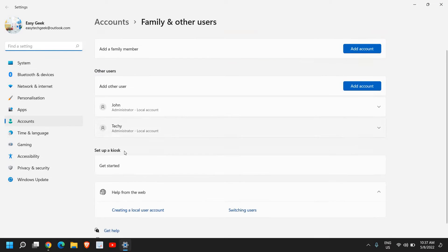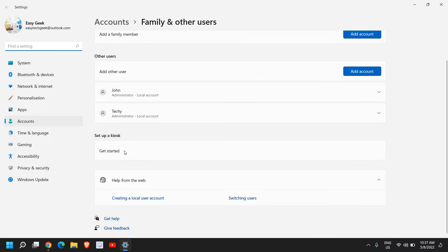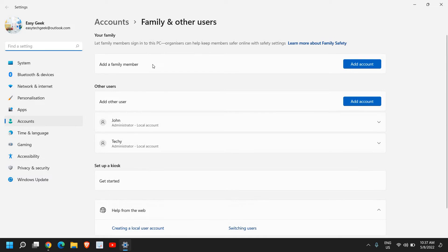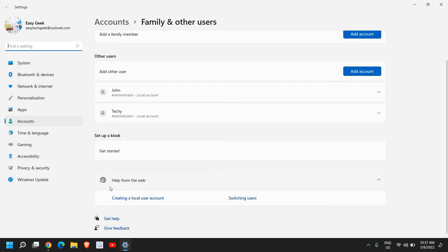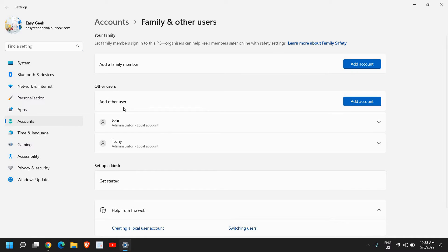Once you do that, here you will have many options: add a family member, add other user, and create a local user account. If you do not want to use any email address or if you want to create a user account without email address with administrative rights, we need to click on 'Add other user'.